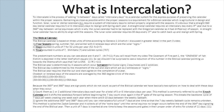From a spiritual sense and a Torah perspective, I reject option one due to the breaking of the seven-day cycle and the Sabbath being shifted forward, because mathematically you have to shift it forward one day when there are 365 days in a year. You certainly don't have to agree with me, but I view the breaking of the covenant sign — which the seven-day cycle represents — as a violation of the fourth commandment.